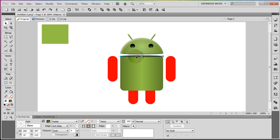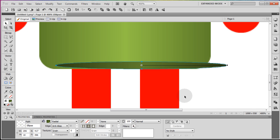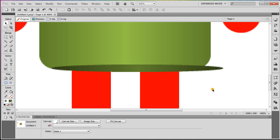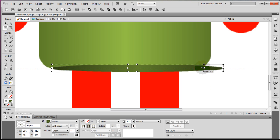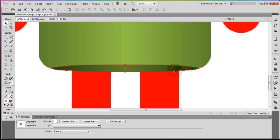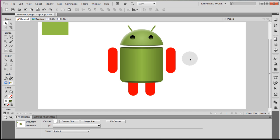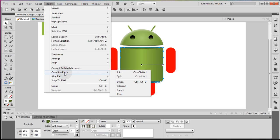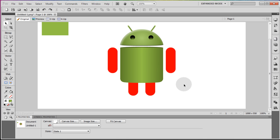Now take that little ellipse at the top and copy it — Ctrl+C, Ctrl+V — bring it down to the bottom of the body and zoom in with Ctrl+mouse wheel. Position it to where it meets up with the bottom corner points of the body on both sides. Basically you're adding a curve to the bottom of the body because we're looking slightly down at the robot, so it needs that bulge — otherwise it looks flat. Select both shapes, go to Modify, Combine Paths, and Union.